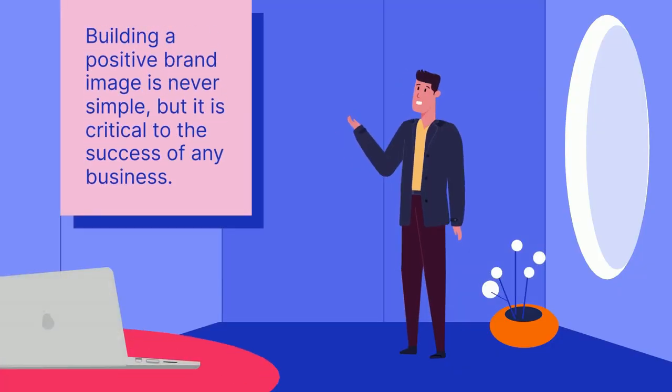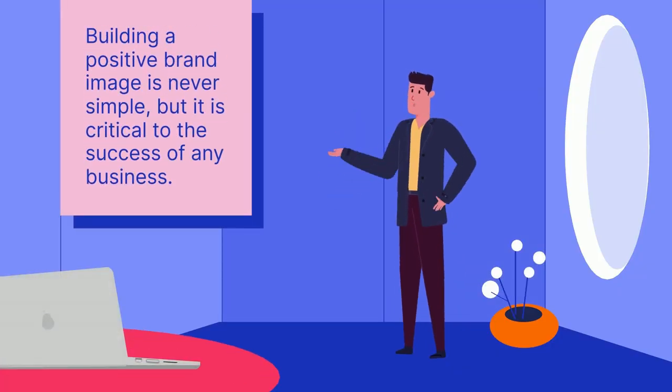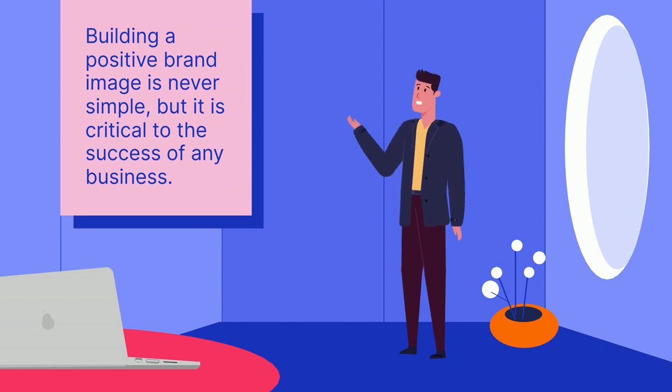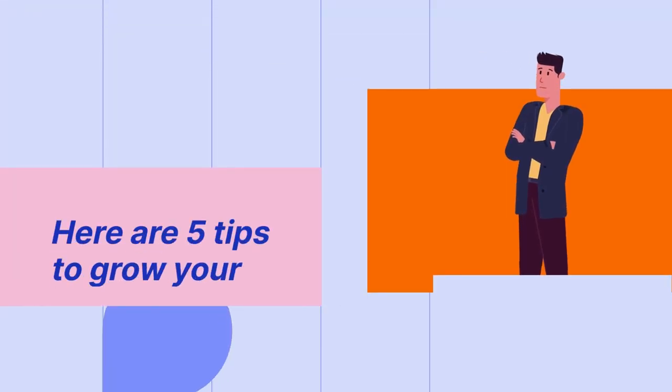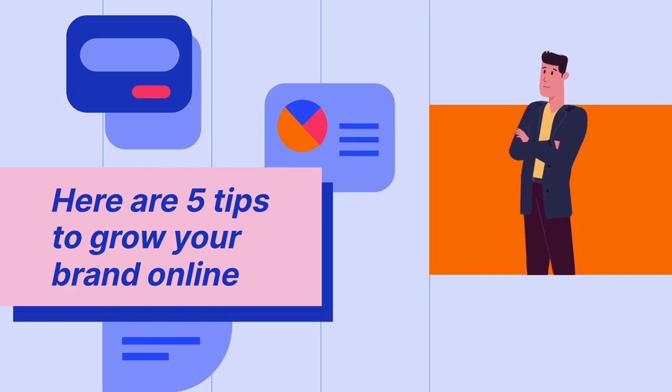Building a positive brand image is never simple, but it is critical to the success of any business. Here are five tips to grow your brand online.